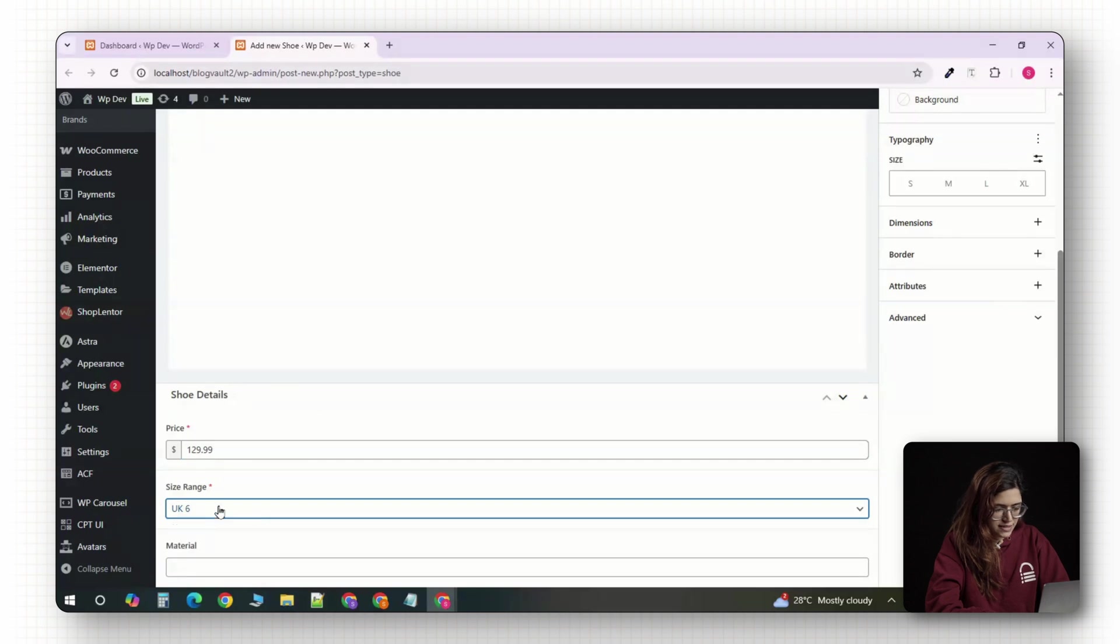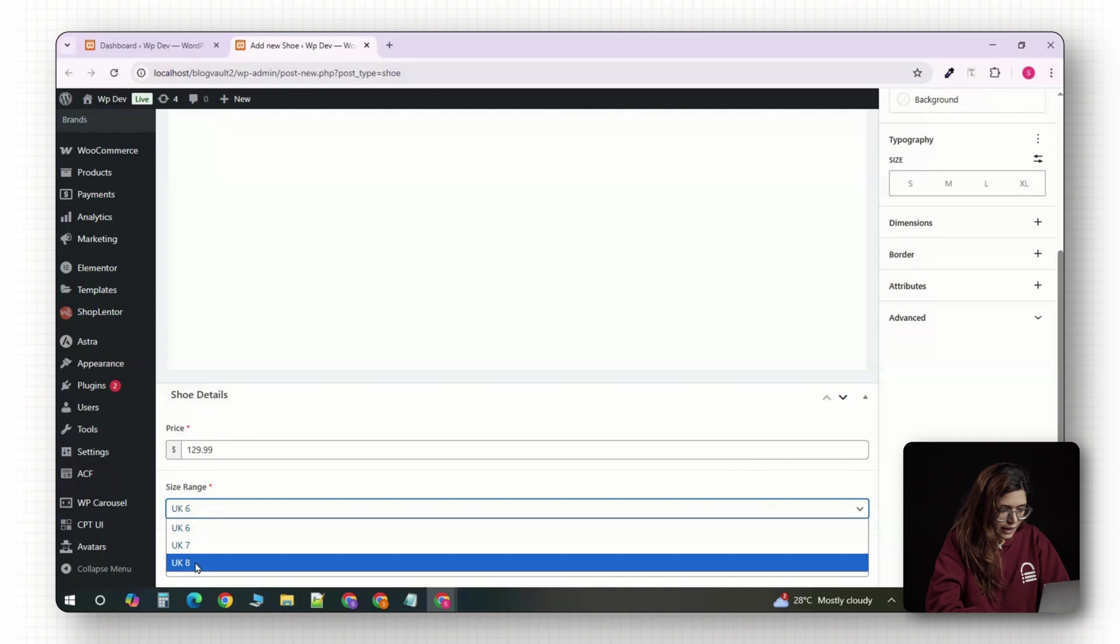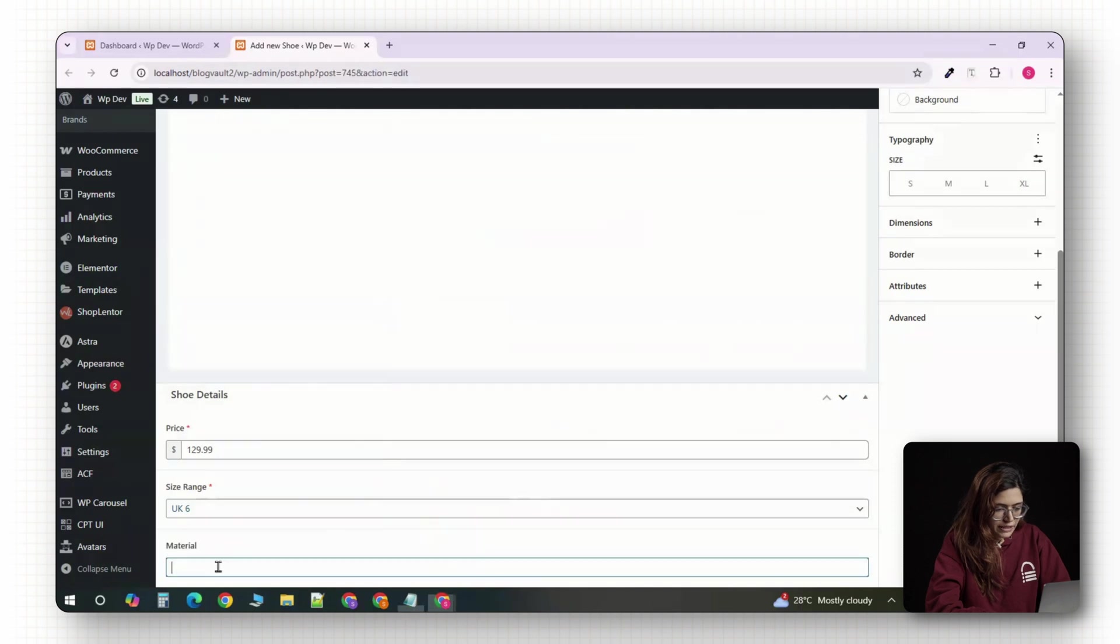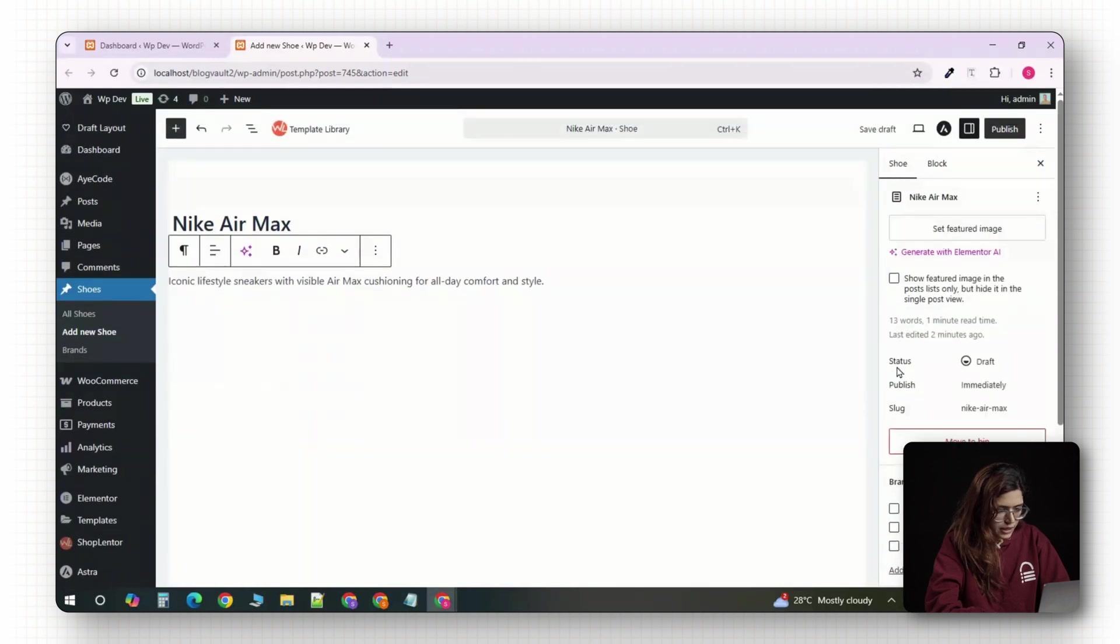Now scroll down and you'll see all the custom fields we added earlier with ACF. For price, enter something like 129.99. In the size range field, select the available sizes, maybe UK7, UK8 and UK9. For material, type something like engineered mesh with react foam or whatever applies to your shoe.